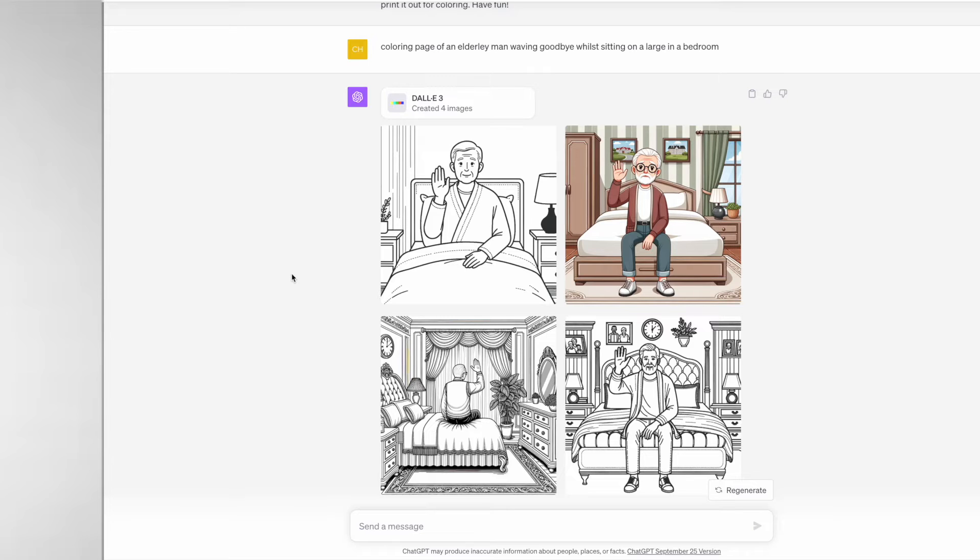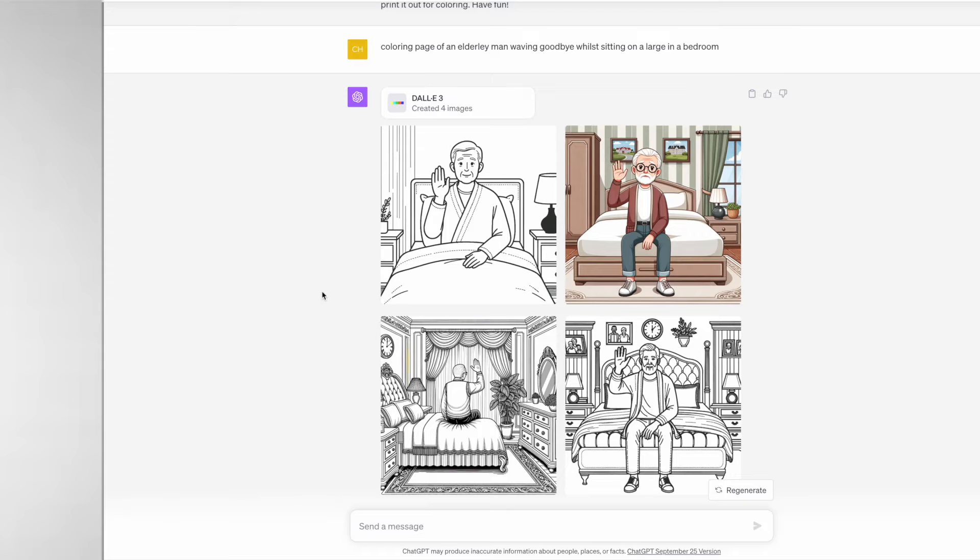Even though I made a mistake in the prompt, it was still able to use its own creativity in order to come up with some images. This is a bit more of a challenging prompt.